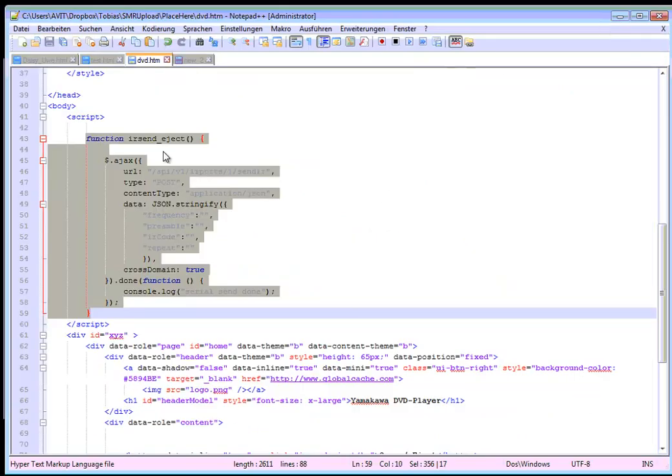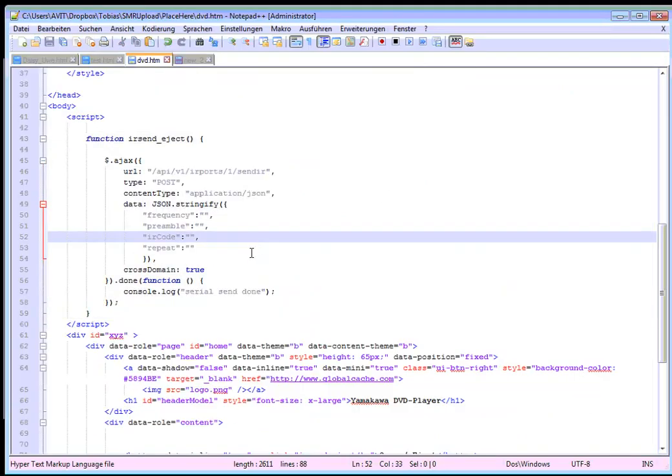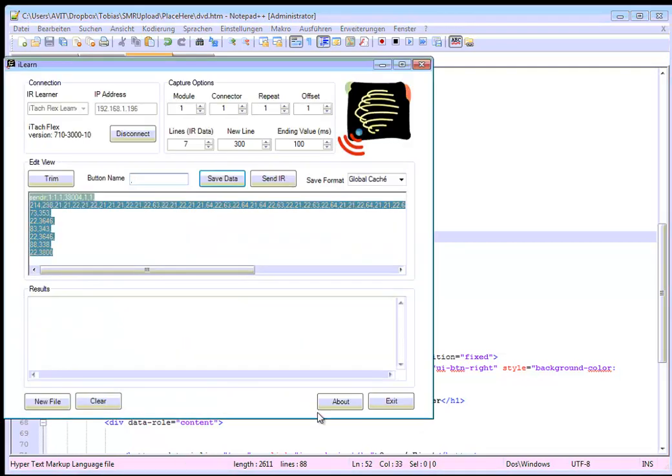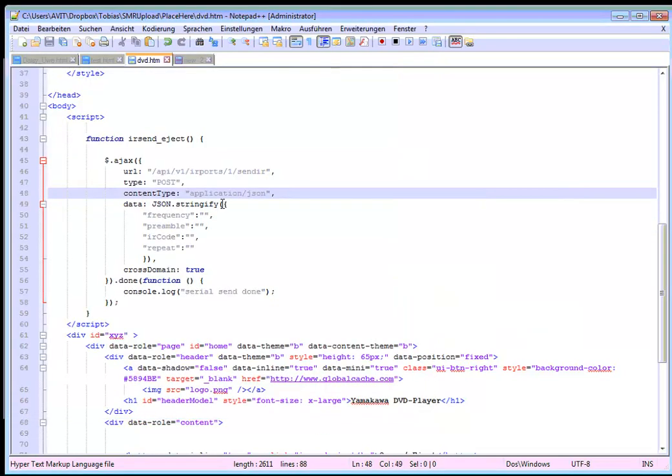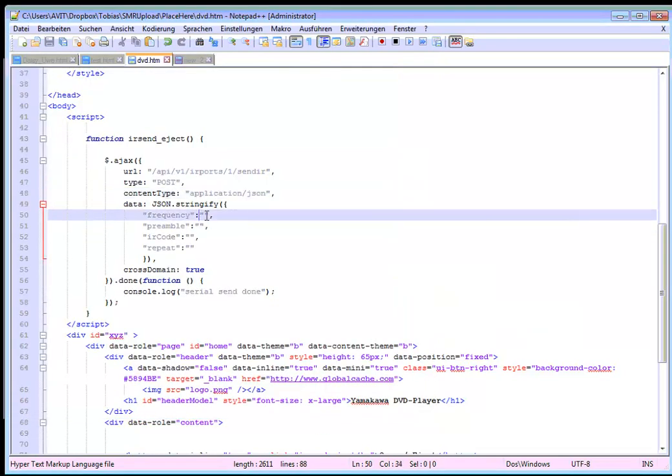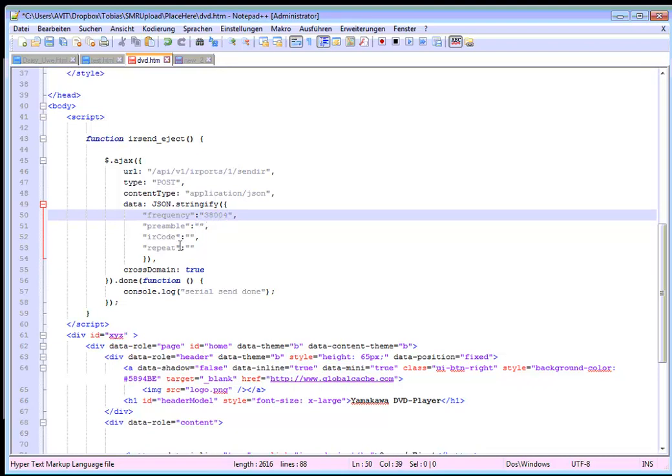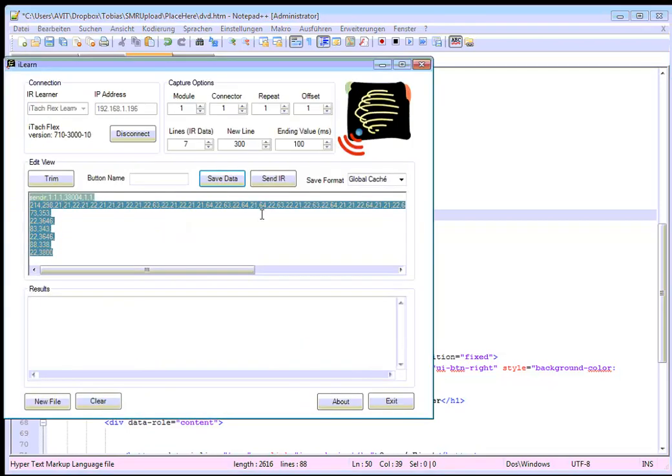So the next step is we need to fill in our infrared code which we have just learned into this field. So first we need the frequency which we can grab from here. Frequency is the first one here. It's 38004. So we go here 38004. Preamble can be empty. And IR code will be the second line here. This one.